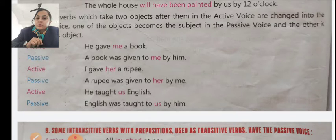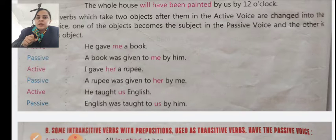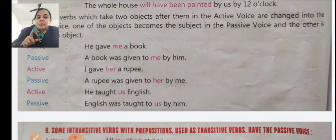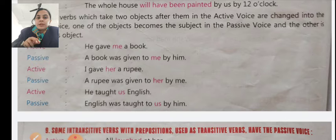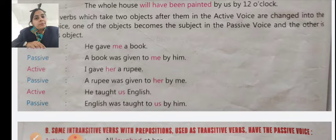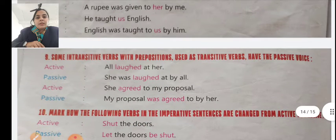Last example: 'He taught us English.' Passive: 'English was taught to us by him.' Here, 'us' is the object, and 'him' is the subject in the passive voice.